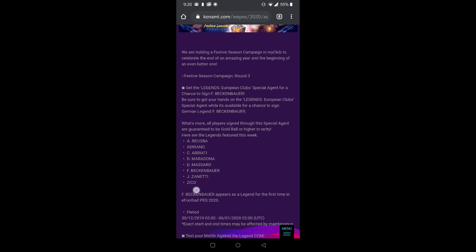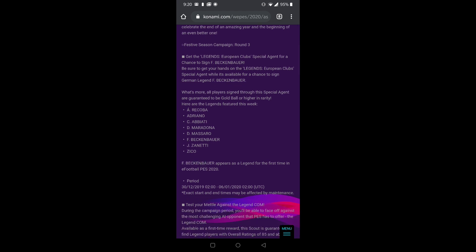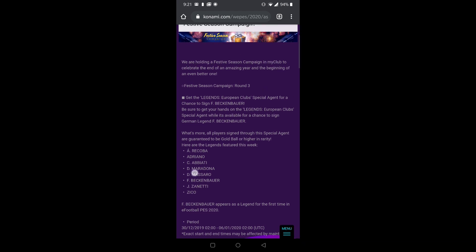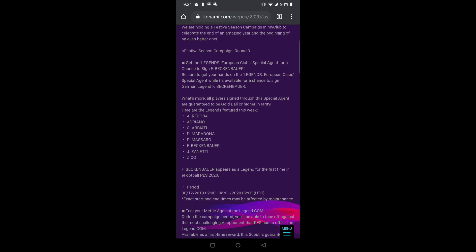Along with him we have Recoba, Adriano, Abati, Maradona, Mazzaro, Zanetti, and Zico. I have almost everyone... no wait, I just have Zico. So here in this pack I'm gonna be wasting all my GP and coins. It's not written whether it will be a GP one or a coin one, so I'm not really sure.